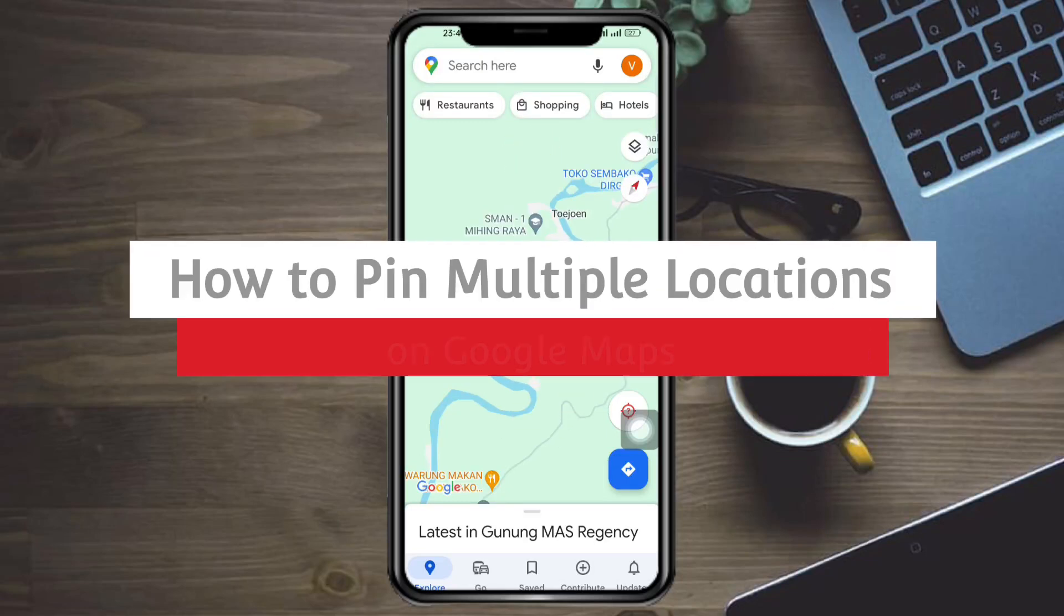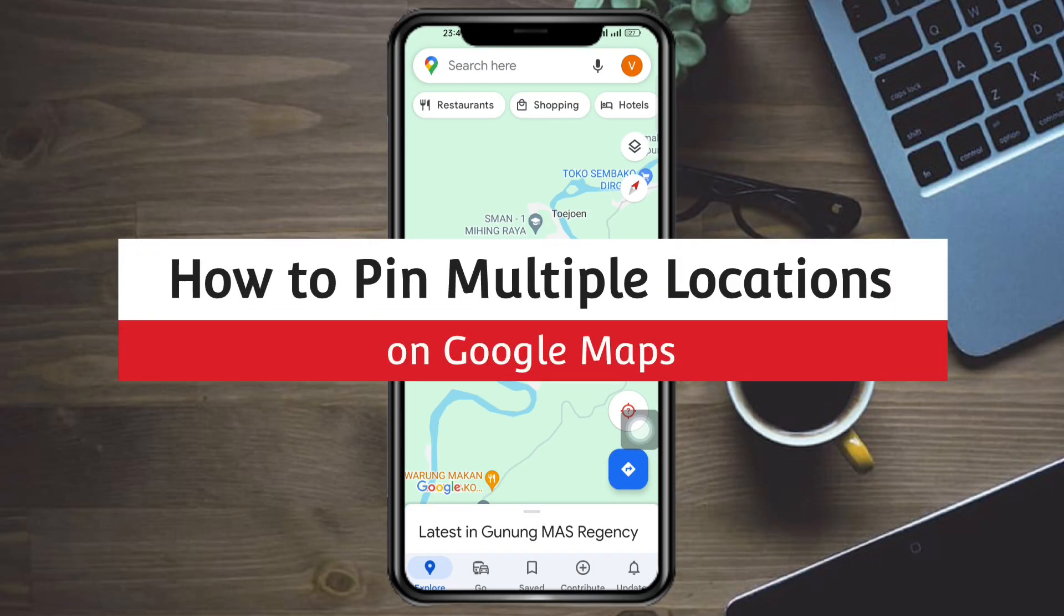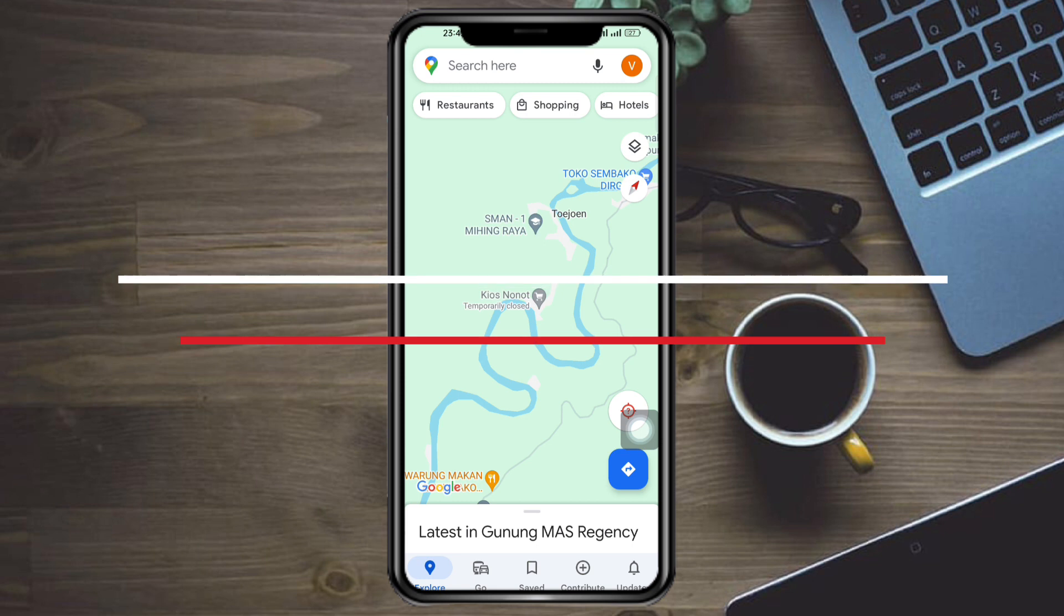Hi guys, in this video I'll teach you how to pin multiple locations on Google Maps. If you want to learn how it's done, this video is for you.